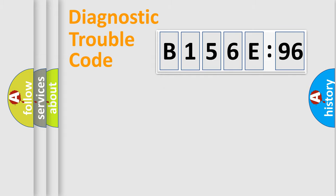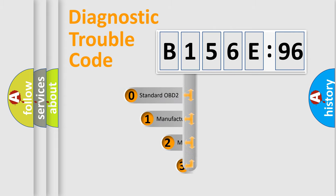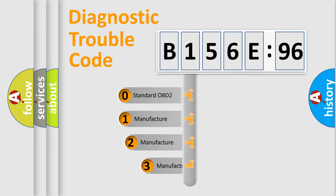Powertrain. Body. Chassis. Network. This distribution is defined in the first character code.